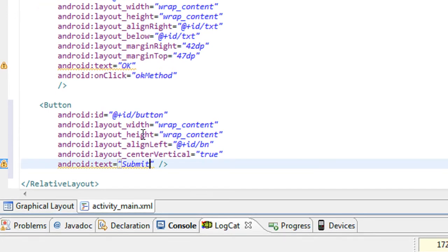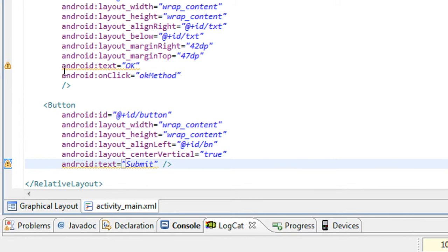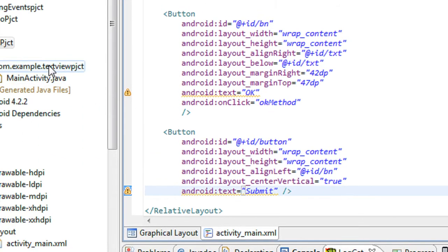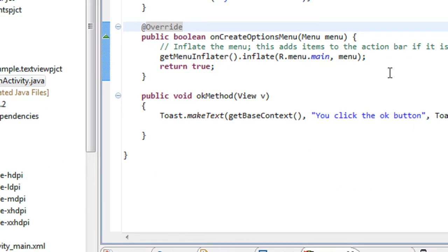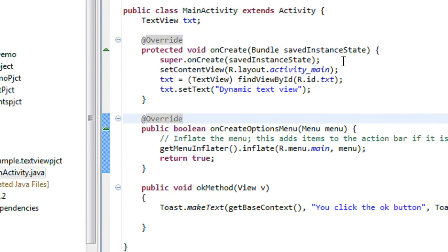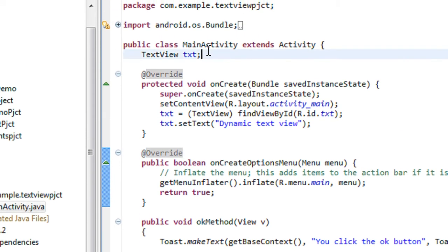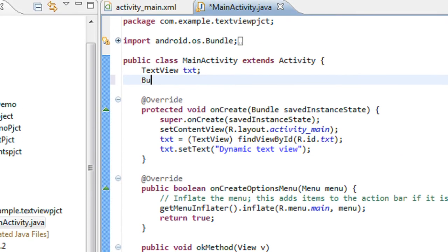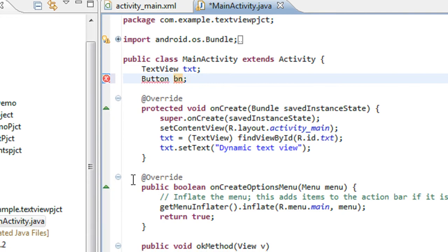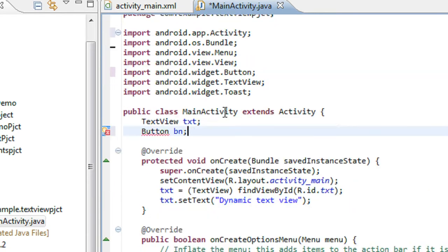Now I am going to make an onclick listener for this button called submit button. I have to go to the activity Java class file. Here I'm going to create an object for the button: Button bn. You have to import the button.